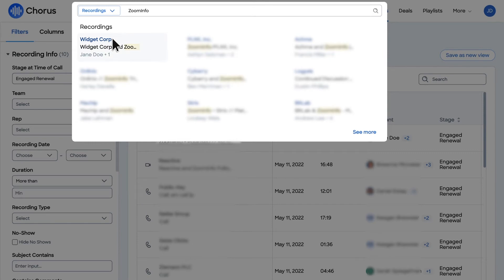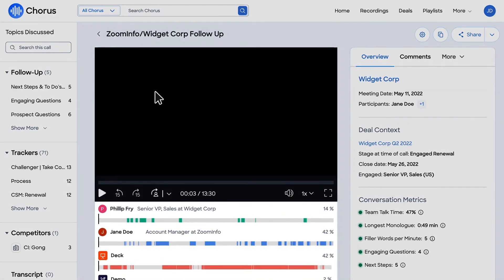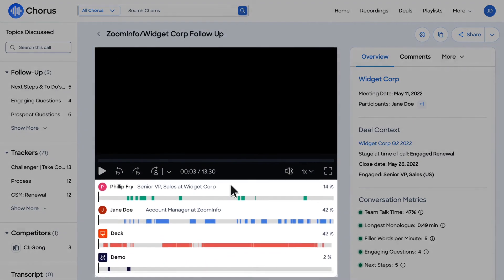When you find the call you're looking for, select your recording to navigate to the Meetings page. Within, you can find several key areas to aid in your analysis of the customer interaction through the use of a voice fingerprint.